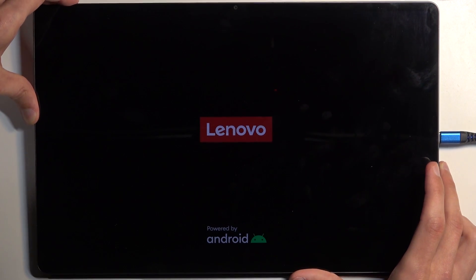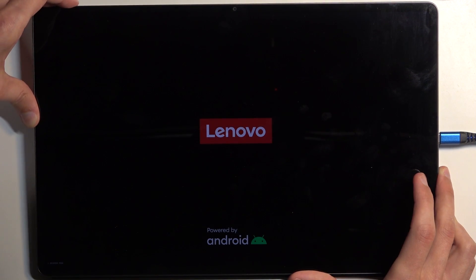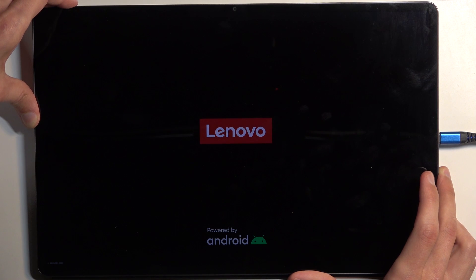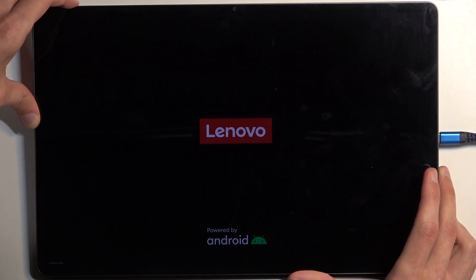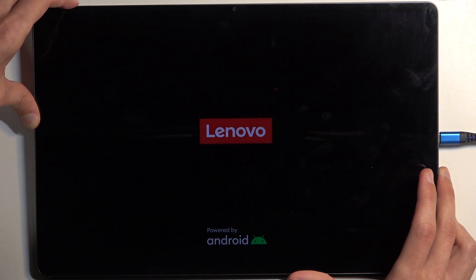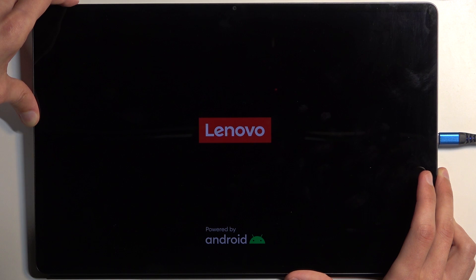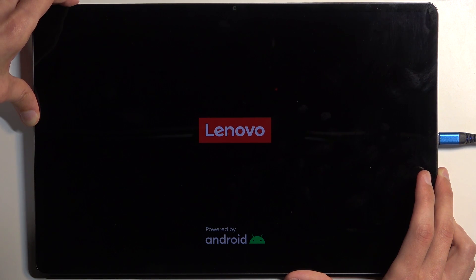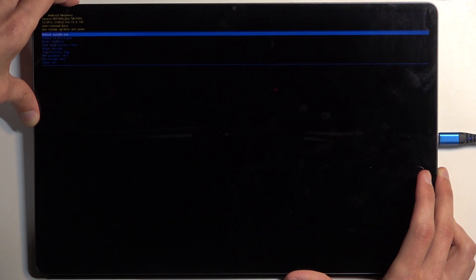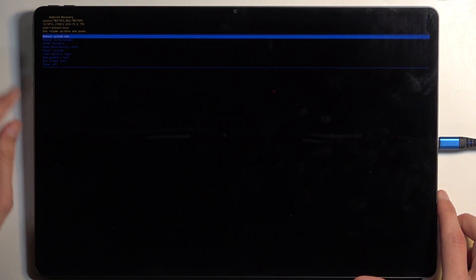Next, once you feel a vibration, there was the vibration, I'm going to let go of the power button. You can see I'm not holding anymore, and I am still holding volume up and down. This will then display a Lenovo logo. Keep holding volume up and down, and after a moment we should boot into recovery mode.